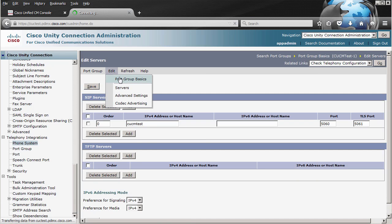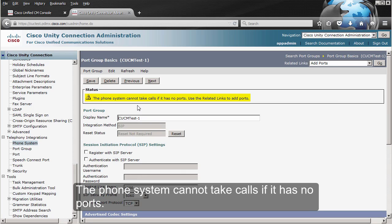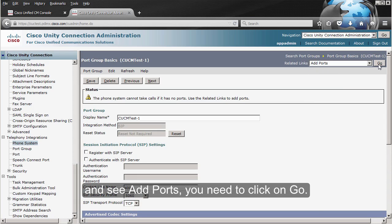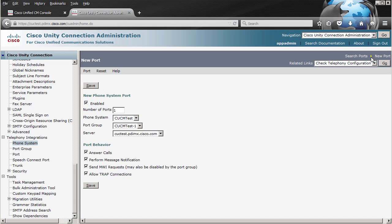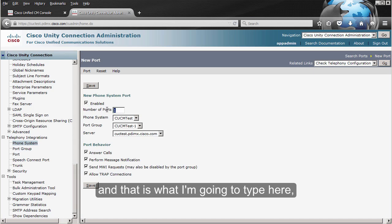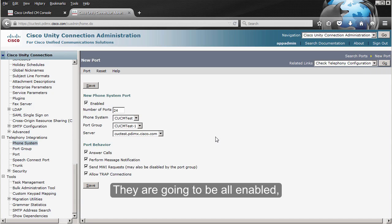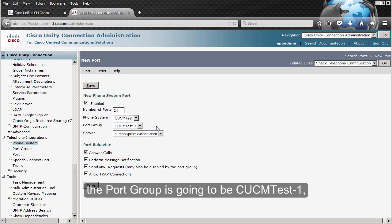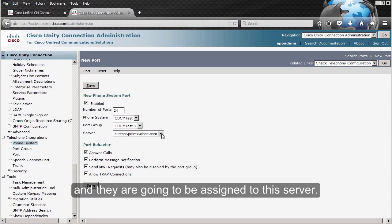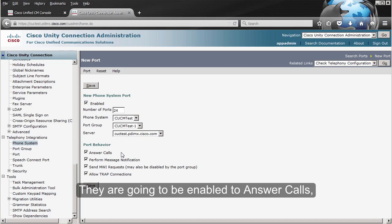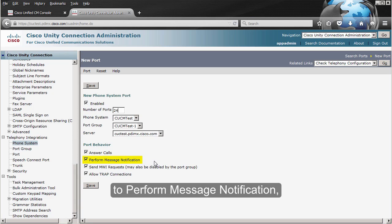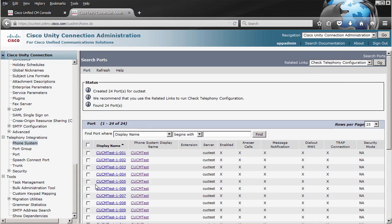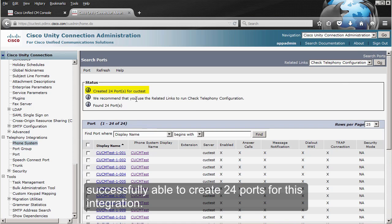I'm going back to the basics. We also have the warning that this phone system cannot take calls if it has no ports — use the related links. If you go to Related Links and select Add Ports, you need to click on Go. This server can only have 24 ports, and that is what I'm going to type here — 24 ports. They are going to be all enabled, all in the phone system CUCM Test. The port group is going to be CUCM Test-1, and they are going to be assigned to this server. I do not have failover in Unity Connection. They are going to be enabled to answer calls, to perform message notification, to send MWI requests, and also they are going to allow TRAP connections. Now I'm going to click on Save. As you can see, we were successfully able to create 24 ports for this integration, and they are all going to be listed down here.